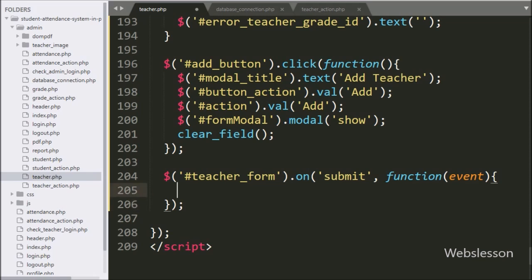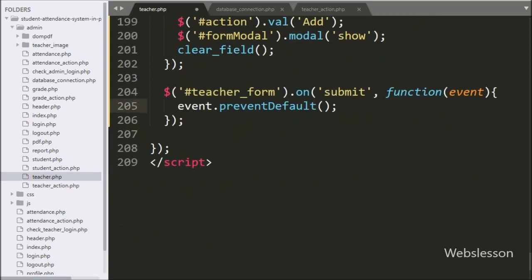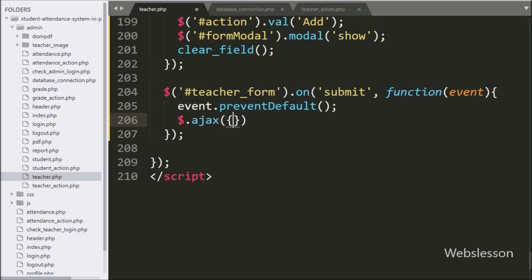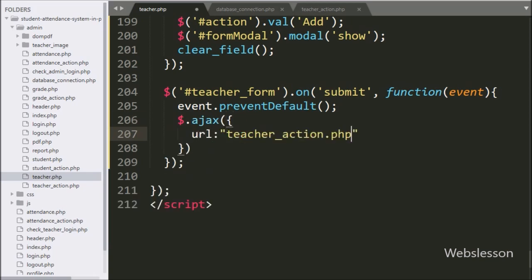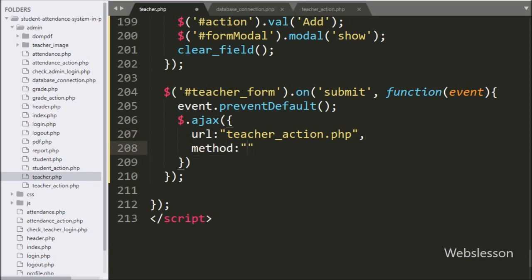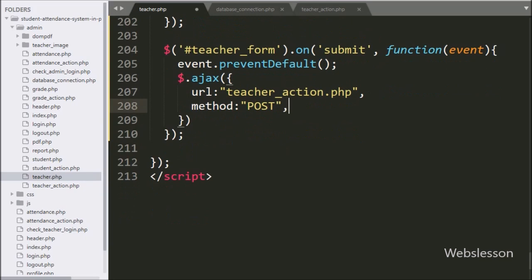Under this block, first we have written event.preventDefault() method — it will stop submitting form data to the server. Now we start writing the Ajax request. Under this, in the first option, URL is set to 'teacher_action.php' — it will send the request to this file. In the second option, we have written the method, and here we have written the POST method to send data to the server.